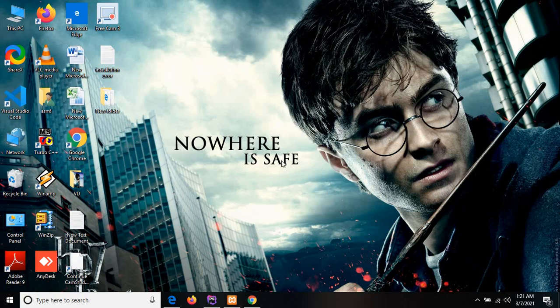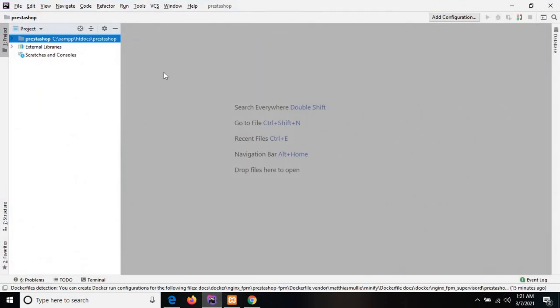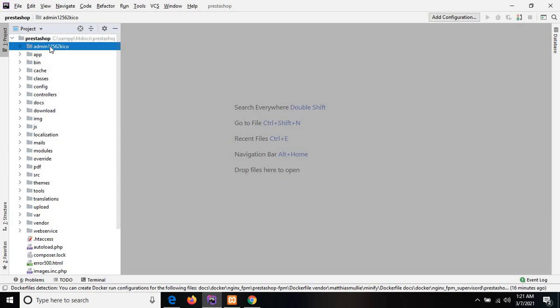Hey guys, in this tutorial I am going to show you the PrestaShop file structure. Let's start today's tutorial. I have already opened the PrestaShop project that we created in a previous tutorial, so if you haven't seen my previous tutorial, just click on the link in the description box. This is the PrestaShop folder, which includes first the admin directory.